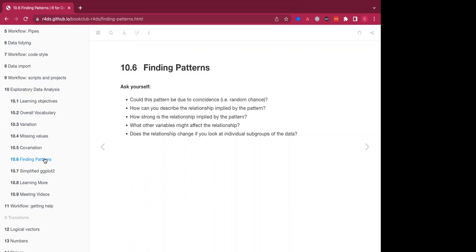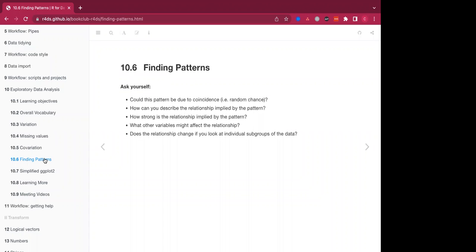So another thing to do as you're moving through exploratory data analysis is to try to find patterns. The questions that you should ask yourself are whether or not the patterns are due to coincidence, which would be random chance, how you can describe the relationship implied by the pattern, how strong the relationship implied by the pattern is, and what other variables might affect the relationship, as well as does the relationship change if you look at individual subgroups of the data, which is what we did when we were looking at the diamonds data set.